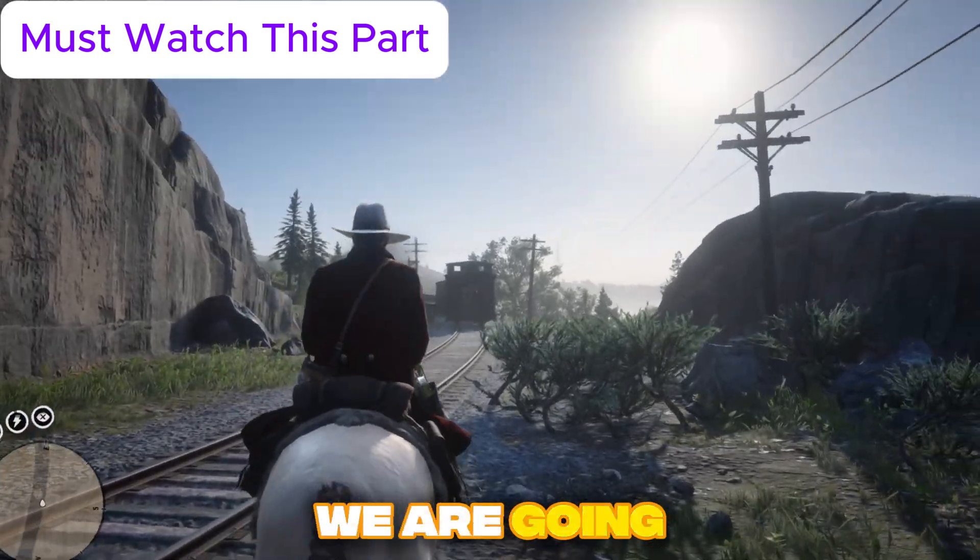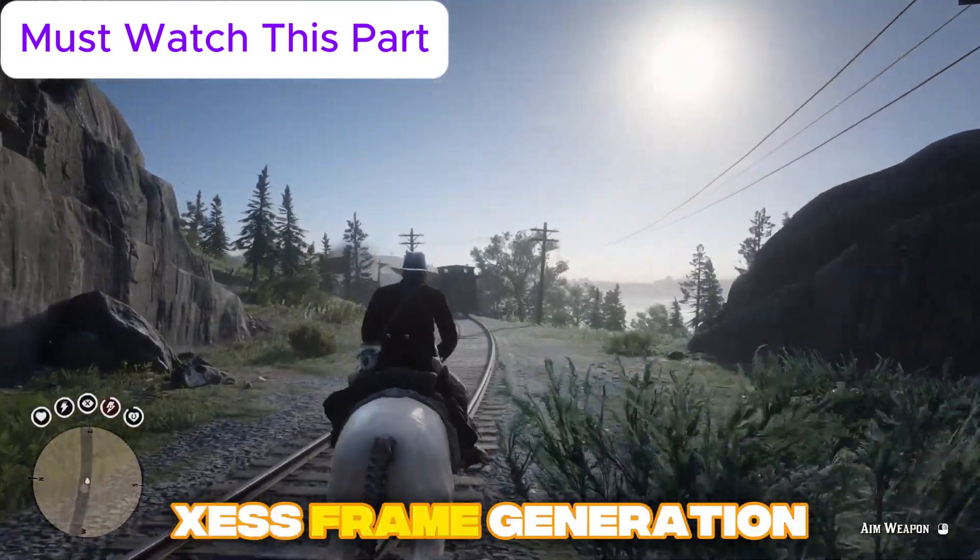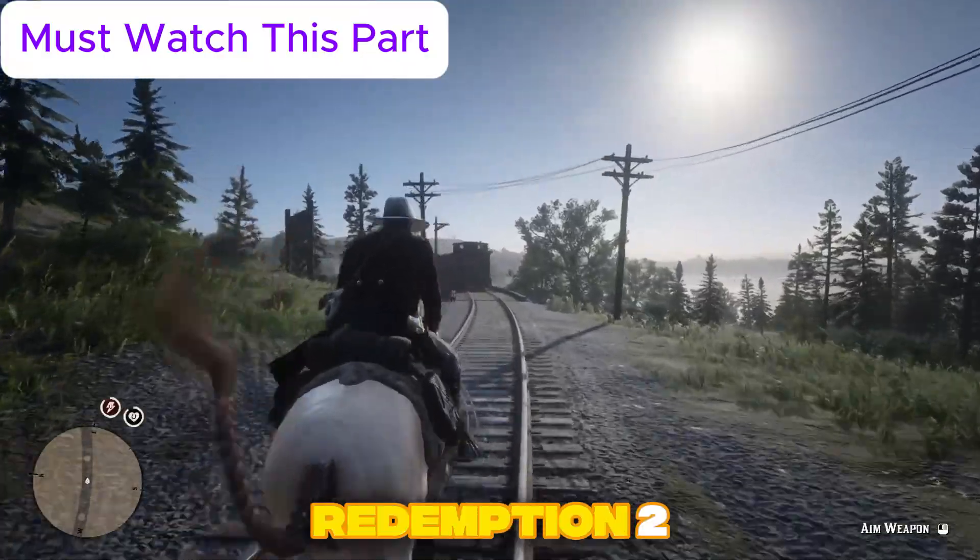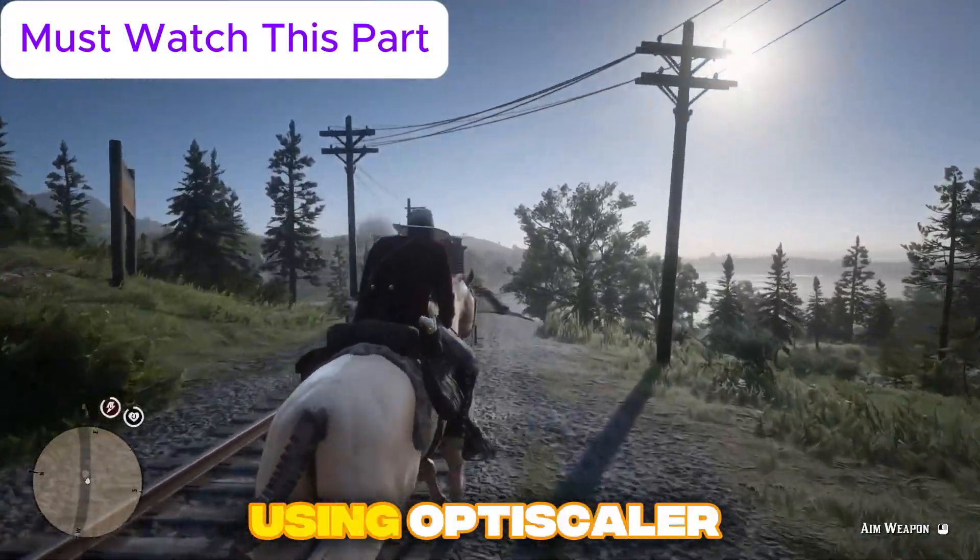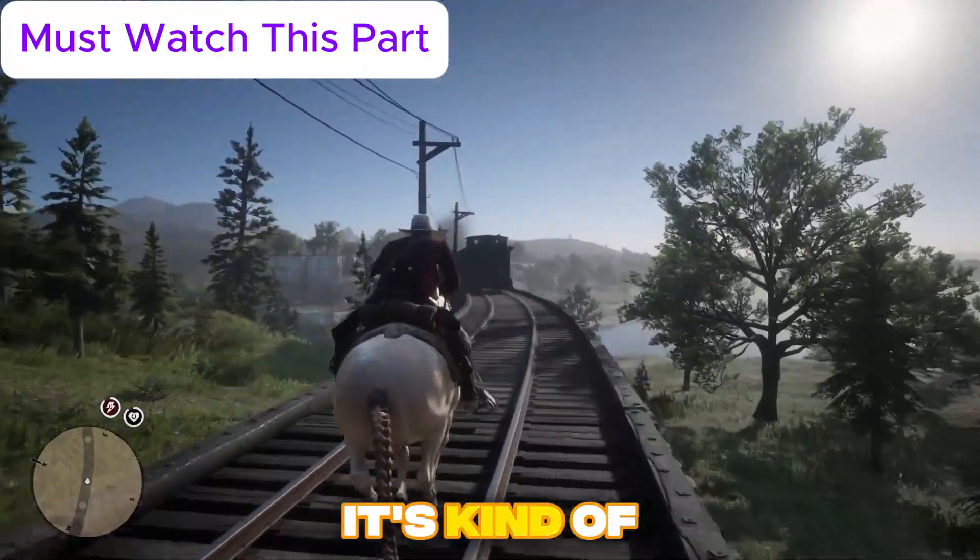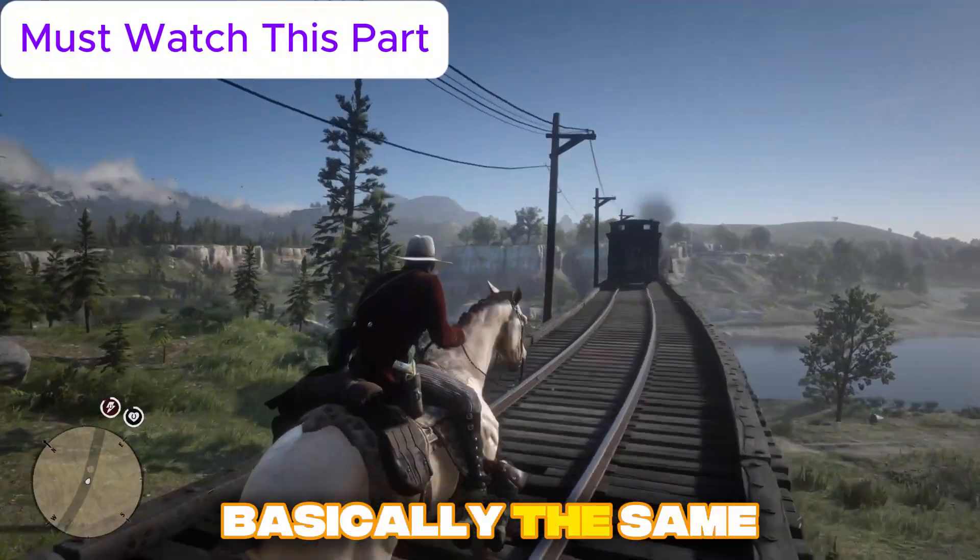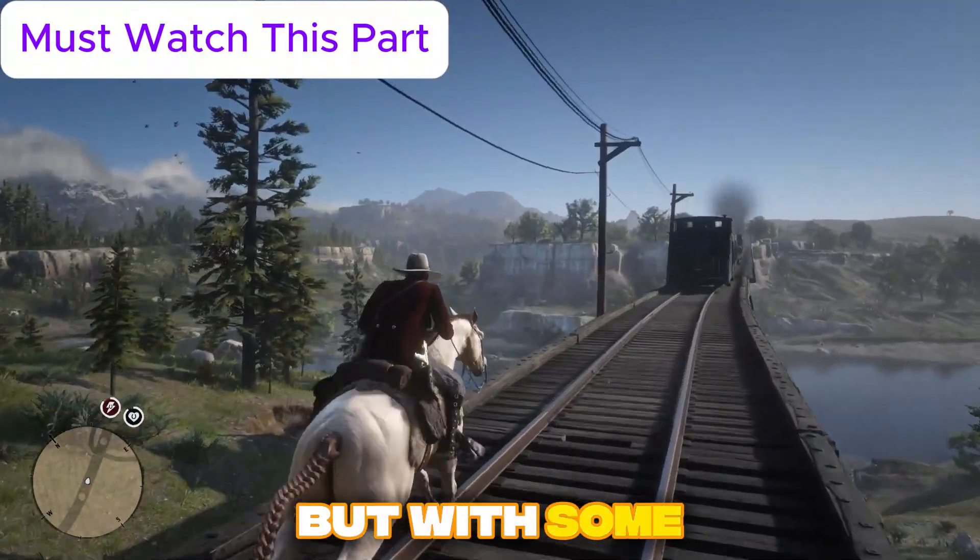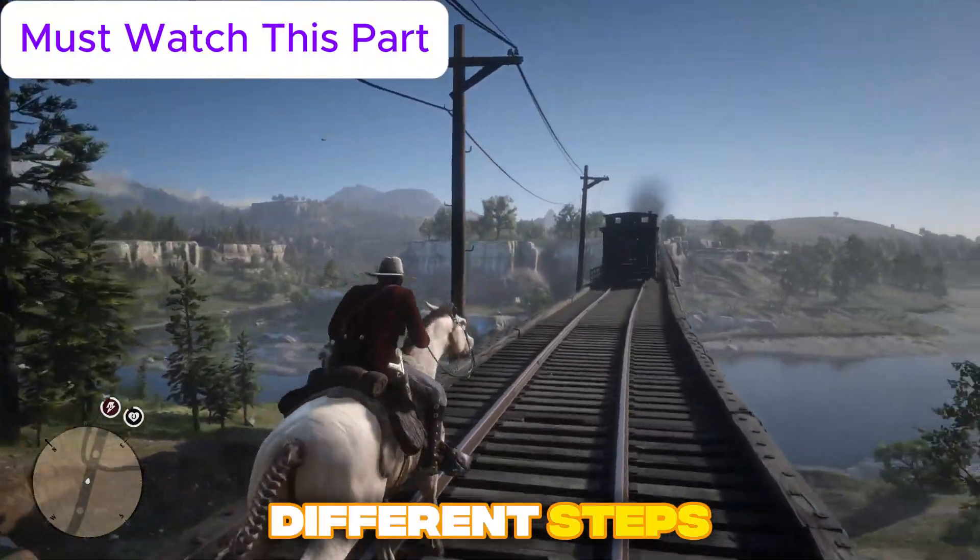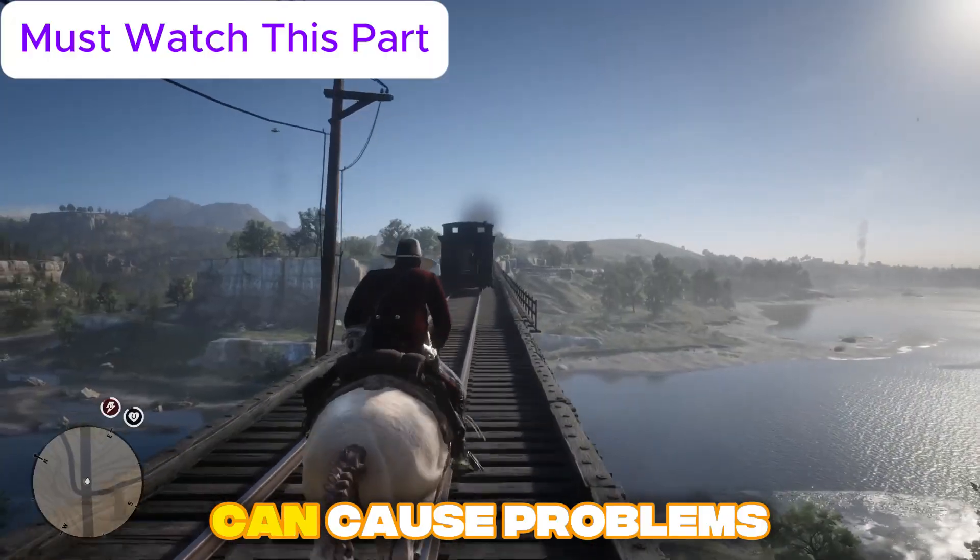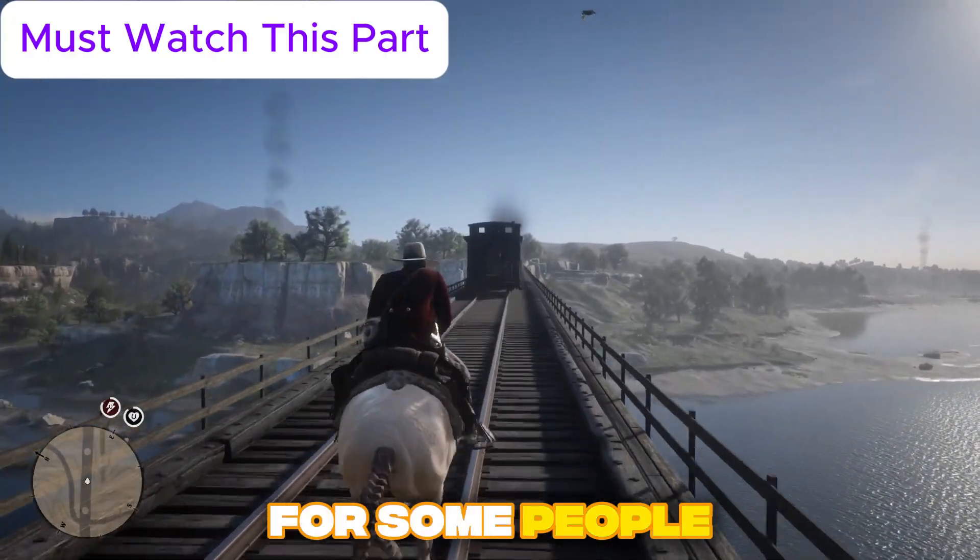Alright guys, today we are going to install FSR4 XSS frame generation into Red Dead Redemption 2 using OptiScaler. It's kind of a new way, basically the same thing but with some different steps and these steps can cause problems for some people.